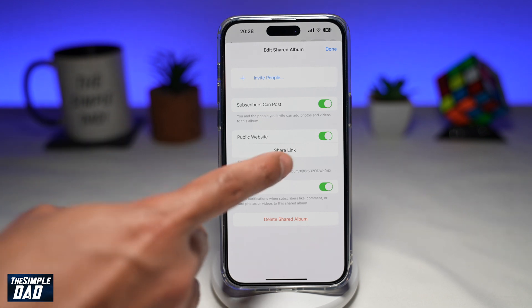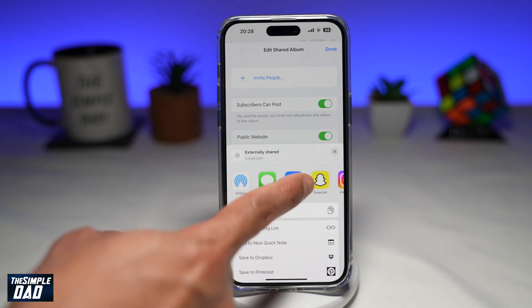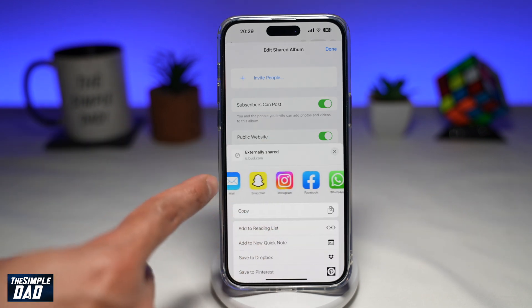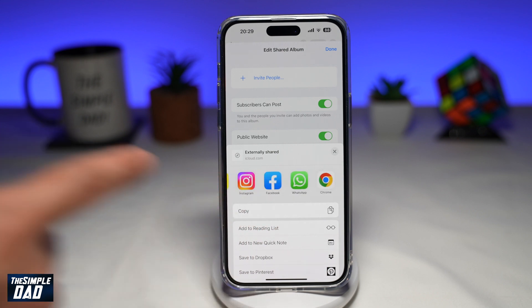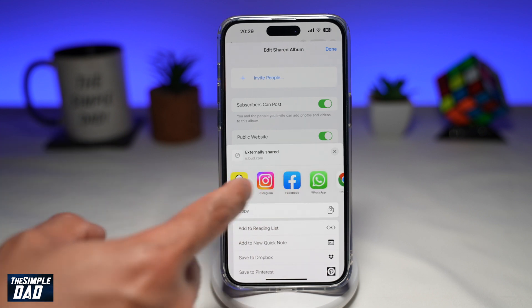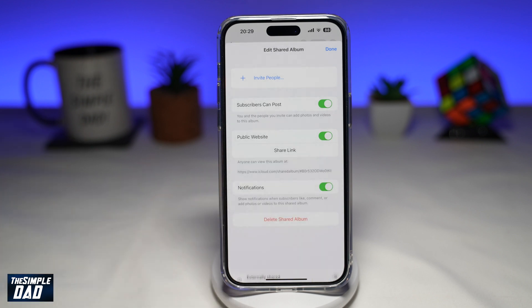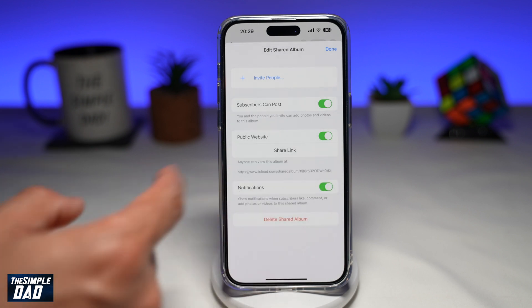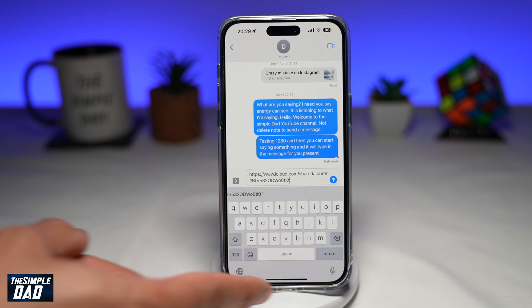If you tap on Shared Link, from here you can go ahead and share that link to anyone on WhatsApp, Instagram, Facebook, or Snapchat. You can even just copy the link and send it on to someone on Messages.